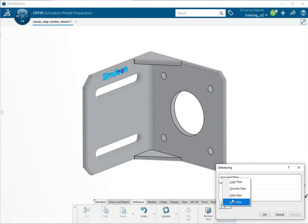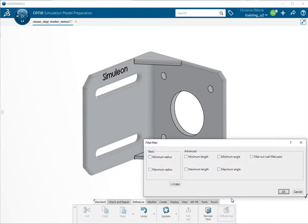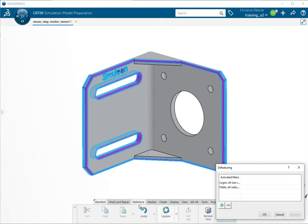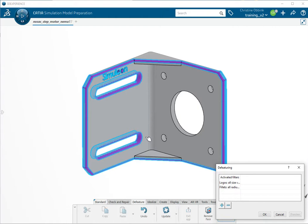Additionally, we can make a fillet filter. If you say the maximum length should be 45 millimeters and then preview again, we see that all these fillets will be removed but that this one is retained, which is what we wanted.